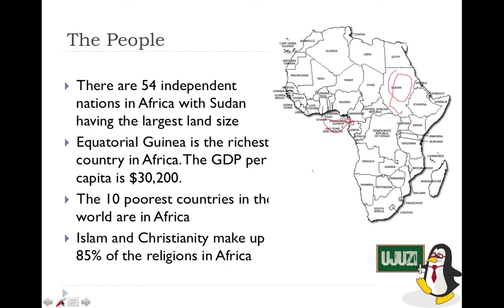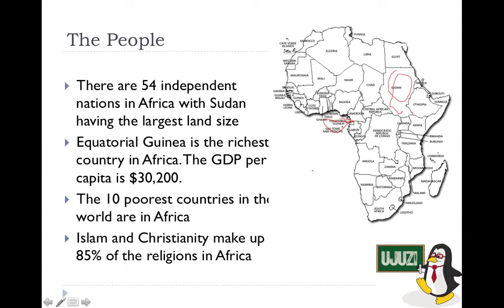A large portion of Africans are Islamic, especially in northern Africa. When you go to Morocco, Algeria, Libya, Egypt, Chad, Niger, Mali, Mauritania, the northern parts of Nigeria and Ghana, parts of Côte d'Ivoire, Sudan, and even parts of Central African Republic and Cameroon — most of these are Islamic countries or have significant Islamic populations.